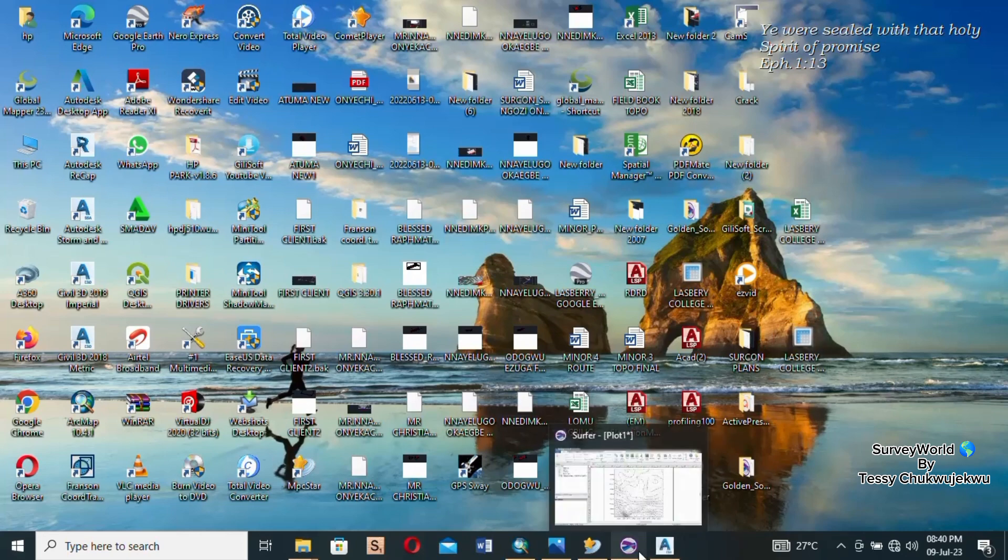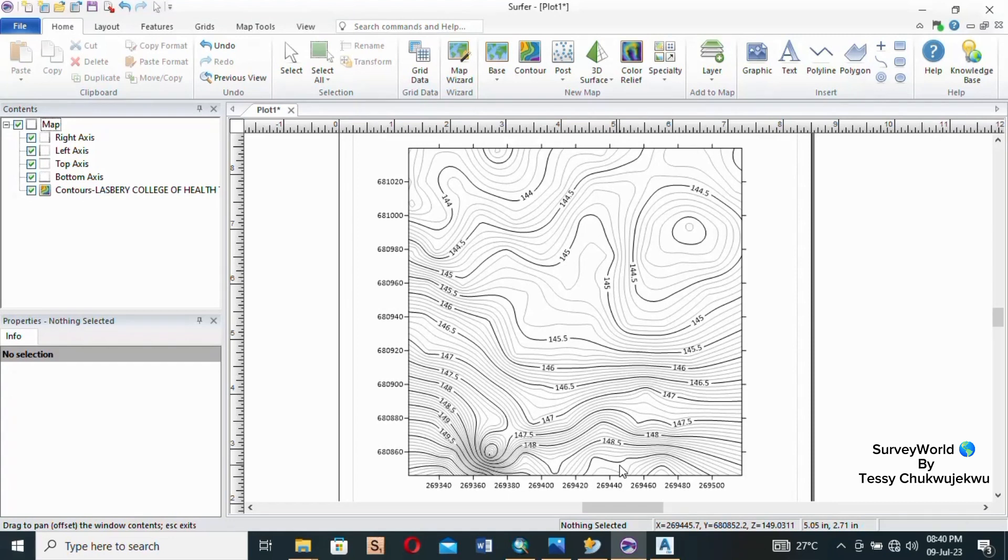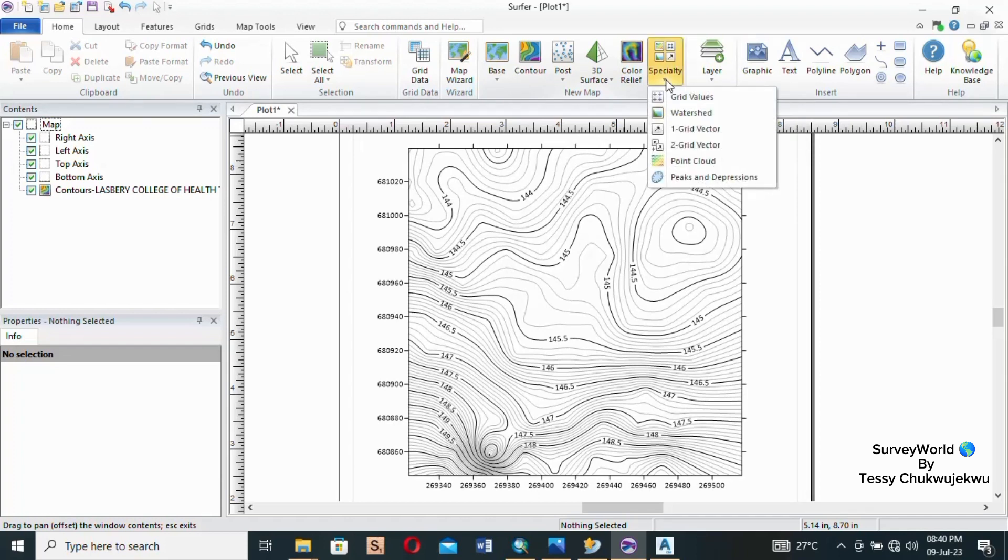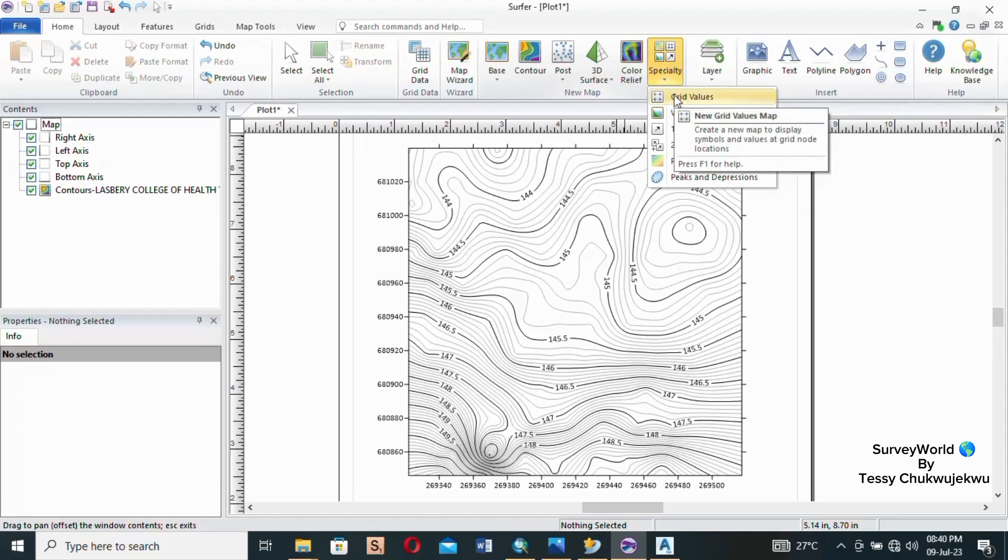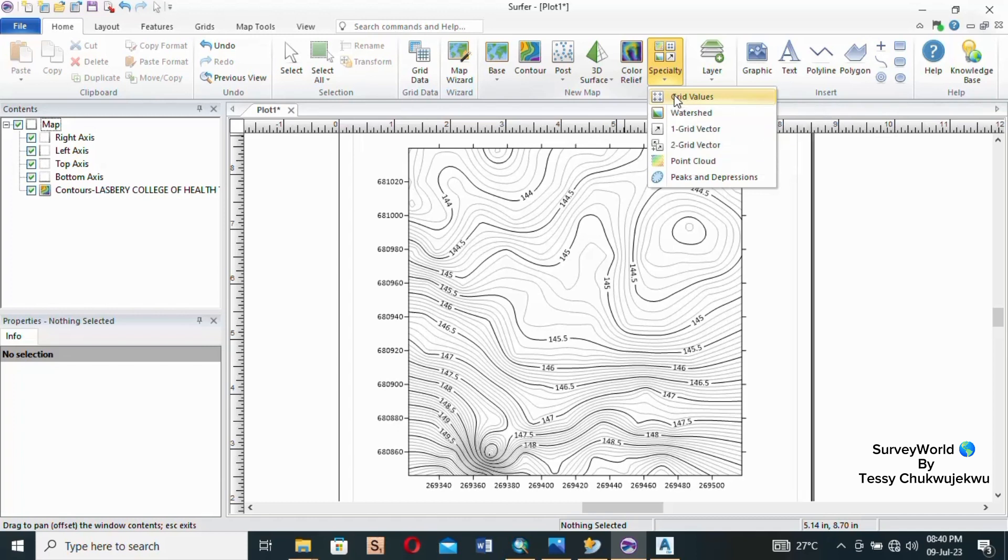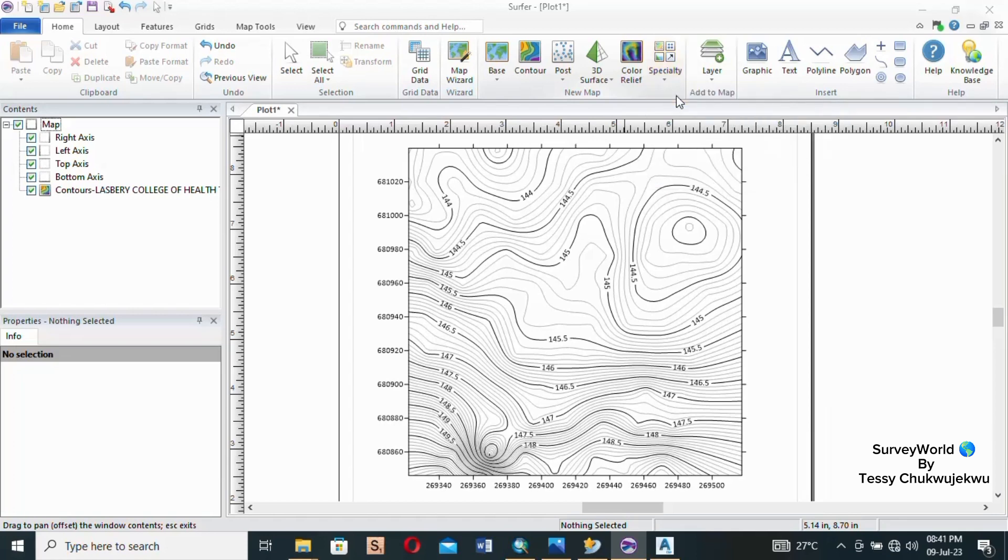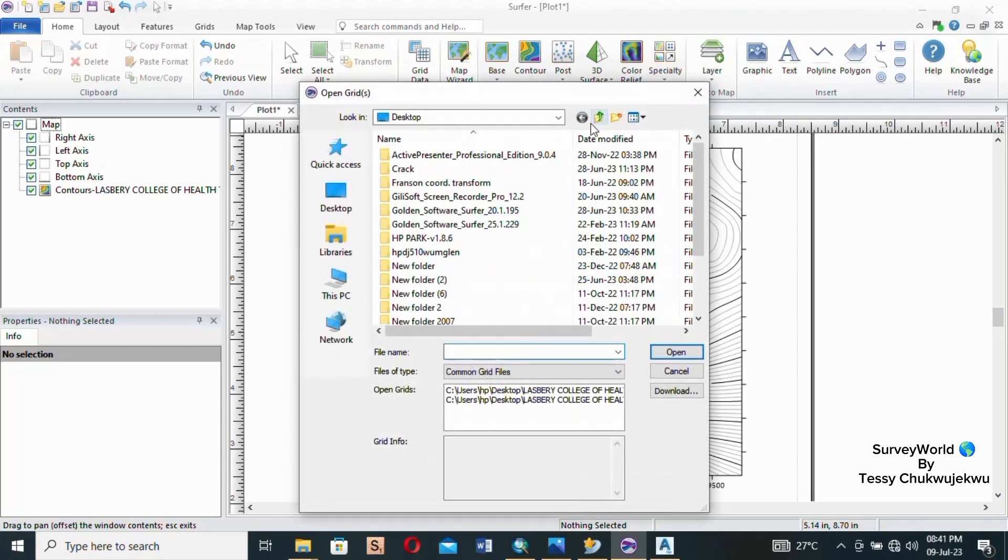Now we're going to continue from where we stopped. To plot your spot heights, you go through this section that says Specialty, click on the drop-down arrow, and go to Grid Values. And that reminds me guys, if you are just coming onto my video please subscribe and hit the notification bell so that as soon as I upload new videos you'll be notified.